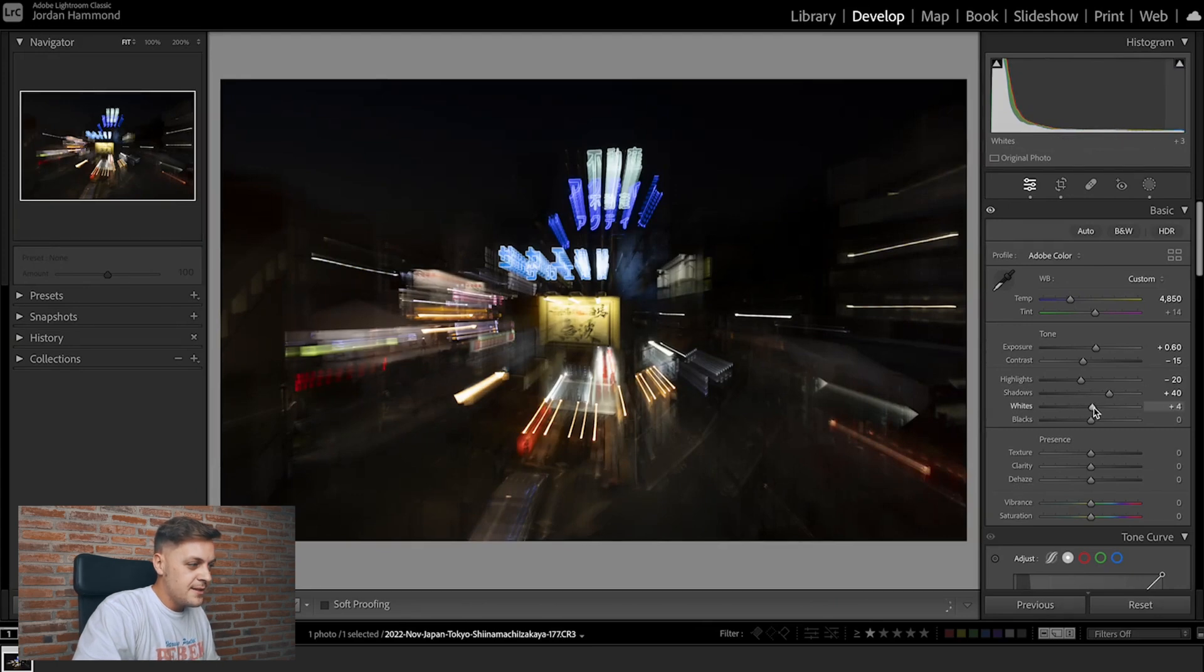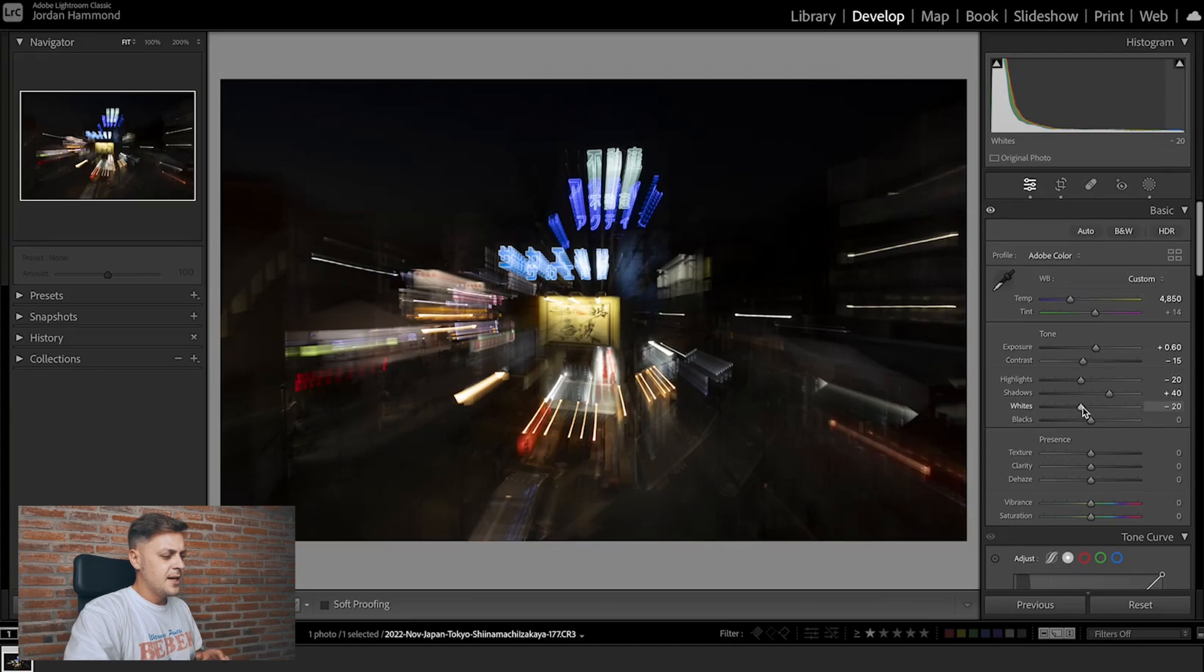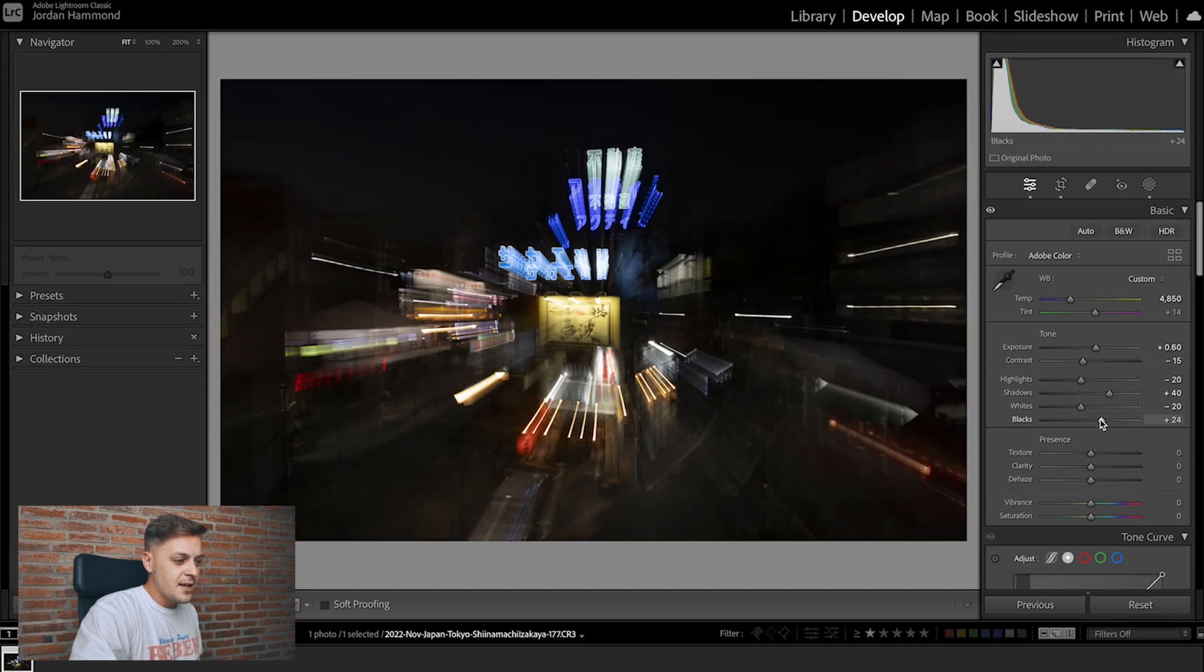As for the whites, I think I'll bring those down just to soften them. Let's see, maybe to around minus 20 is fine. I can always remove them in the curve. I just want to soften the intensity of the whites in these neon lights. Then I'm going to move the blacks up just to soften the image even more and of course to reveal more information in the shadows too.